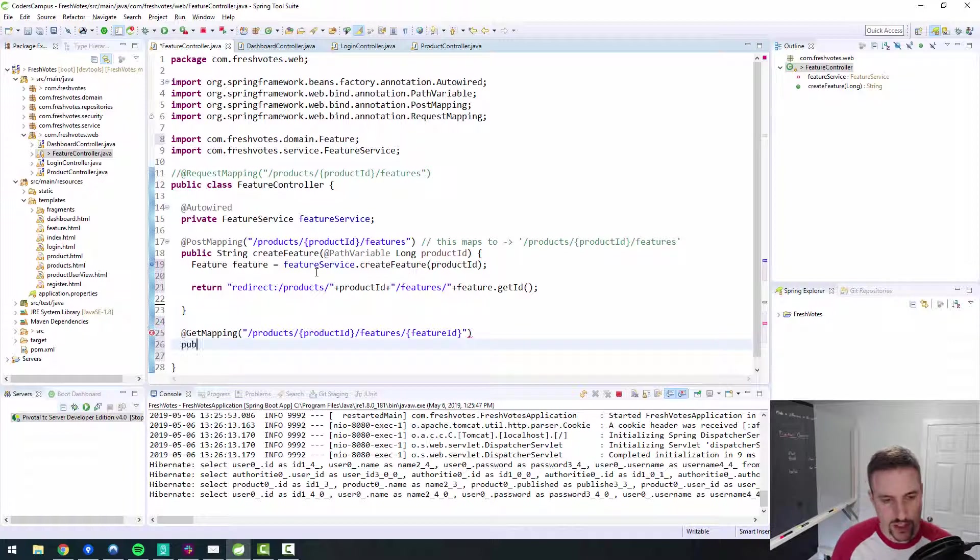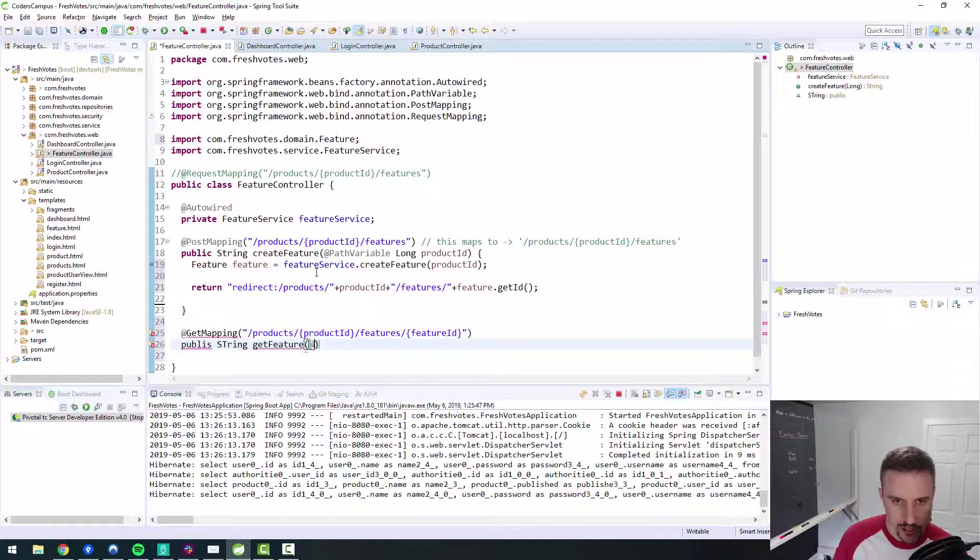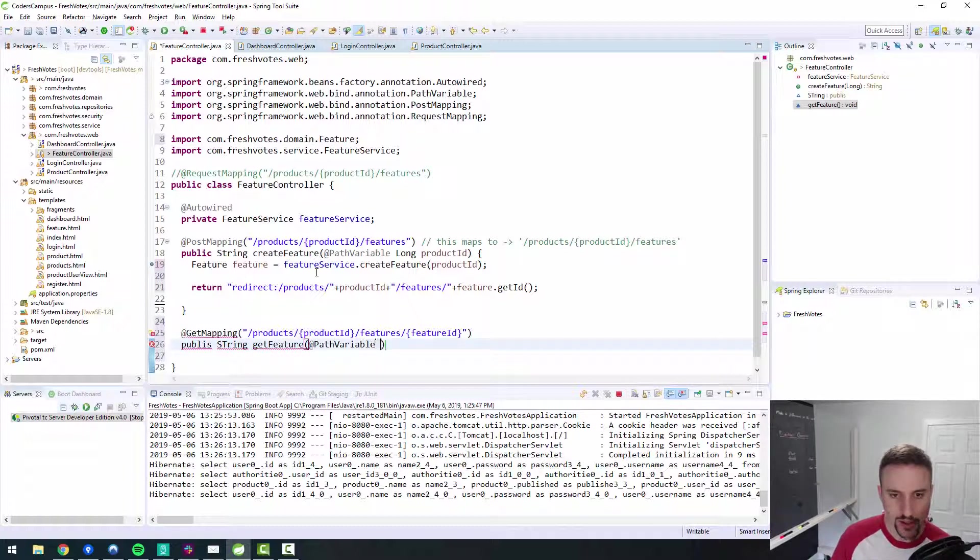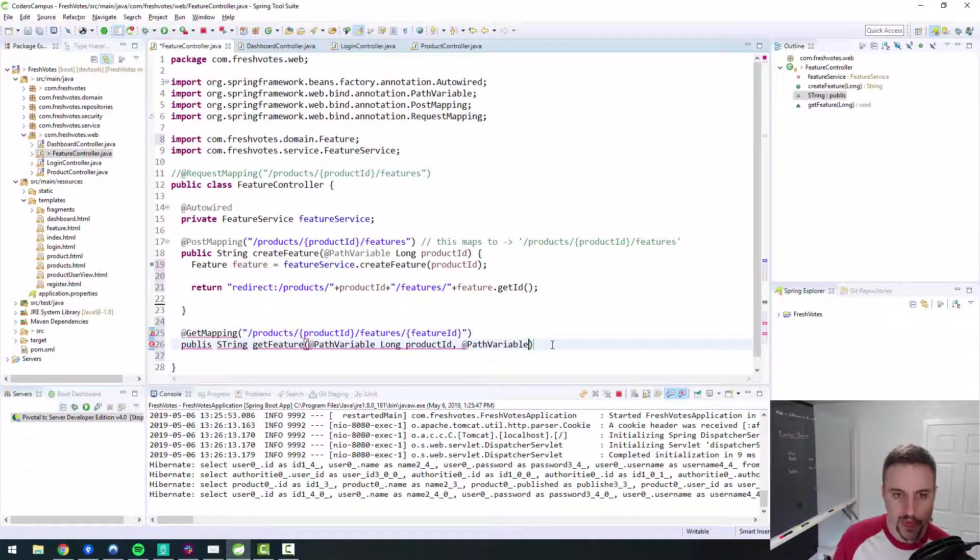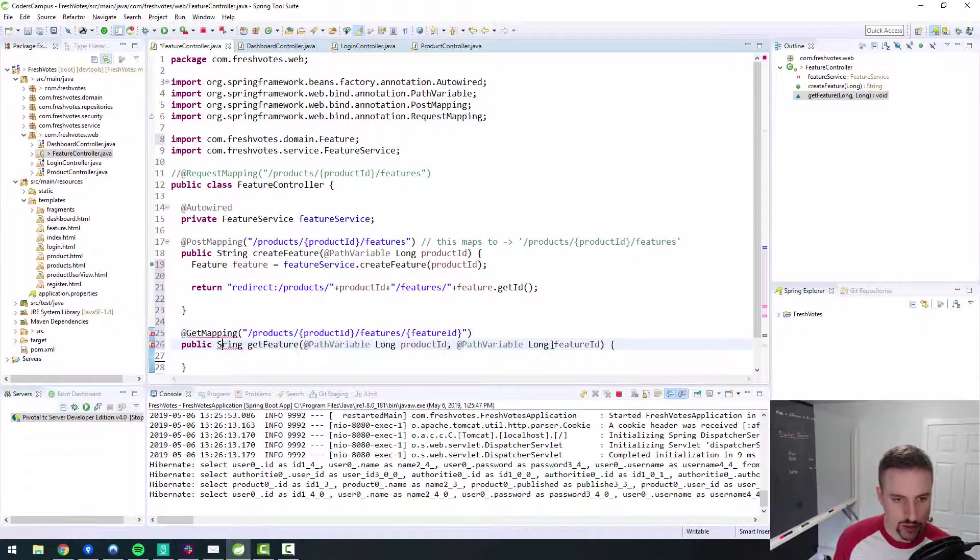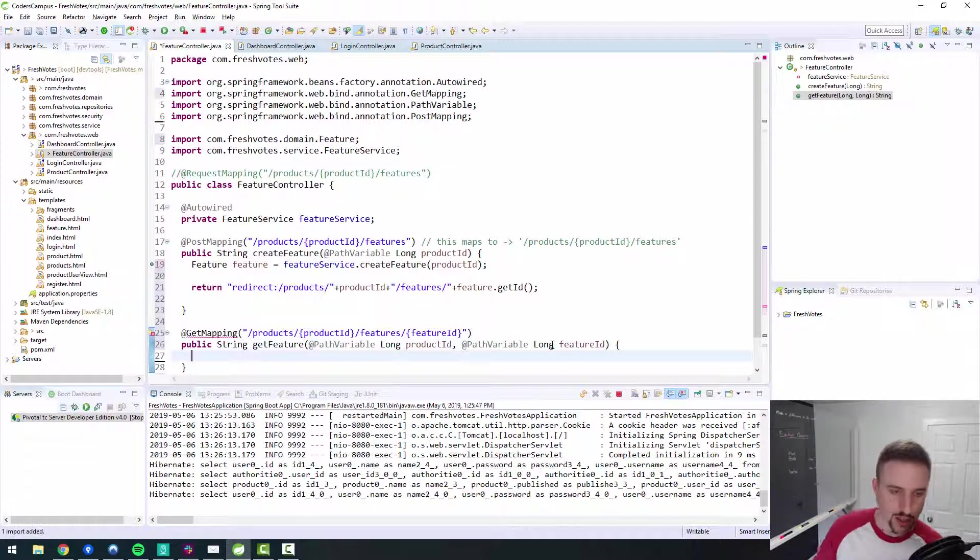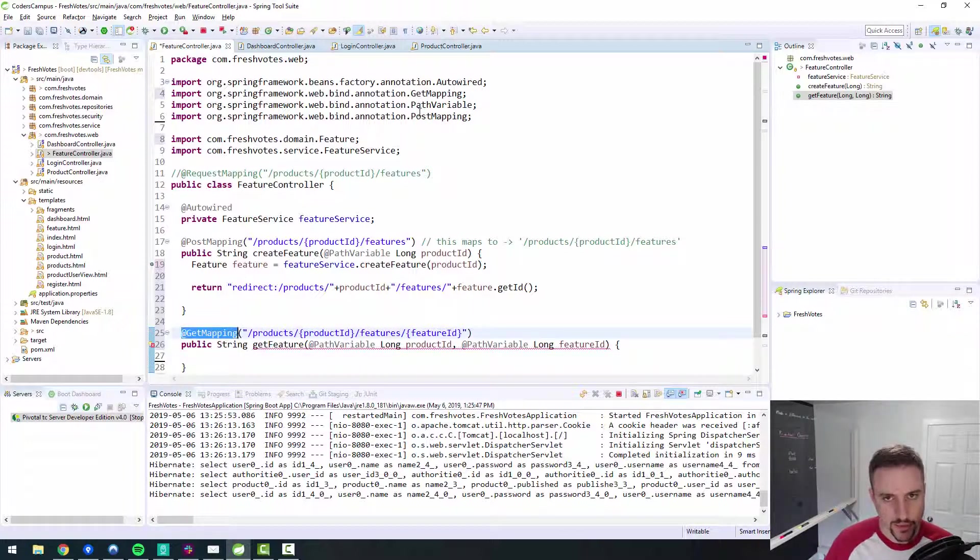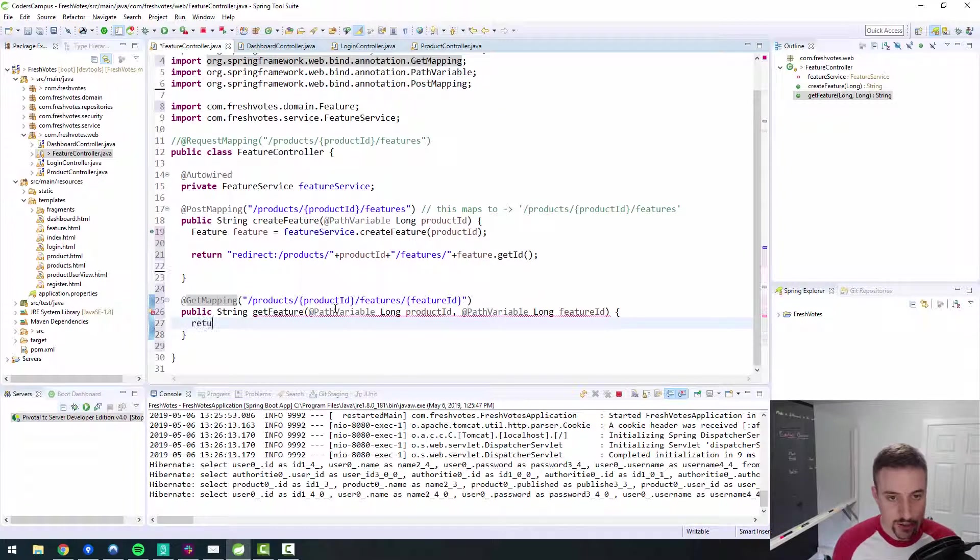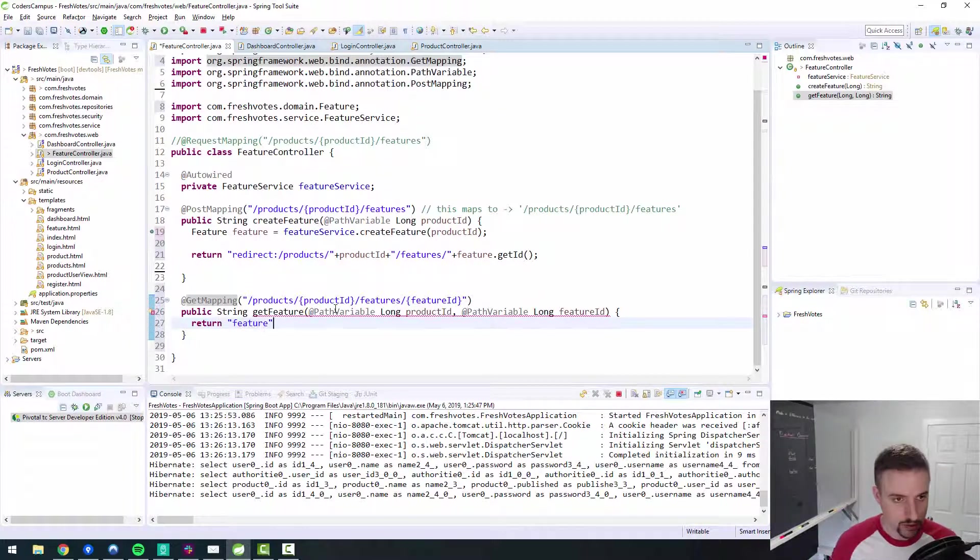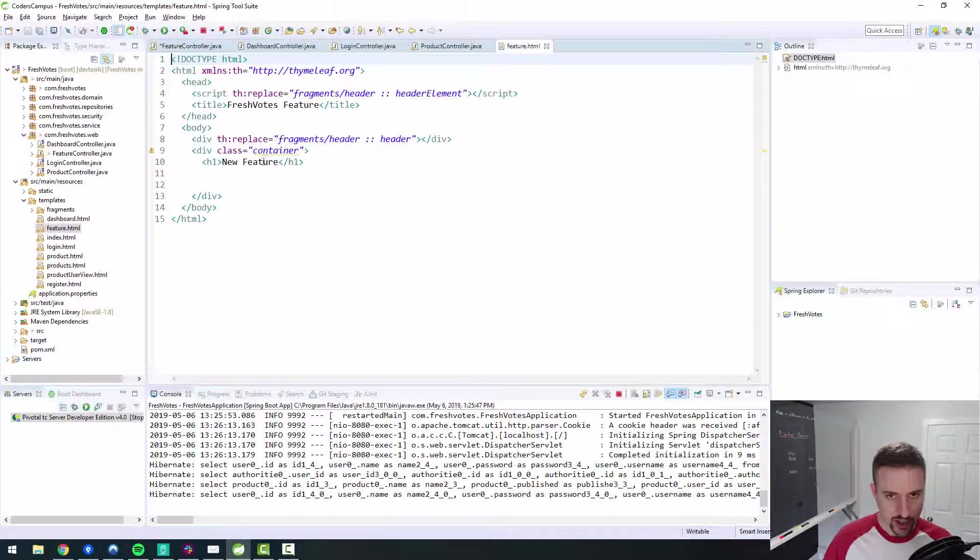So I think that was the issue. Let me just finish this off and make sure that this works. Let's call this get feature. And we have a path variable of a long called a product ID. And we also have a path variable because we have two path variables, one here, one here. A long, and it's a feature ID. Public string, fix all my typos. Control shift O to import my get mapping. So we have post mapping and a get mapping up here. And then this guy will return the feature view. So that's where we are actually returning a view, which is the feature HTML page, which we've created.